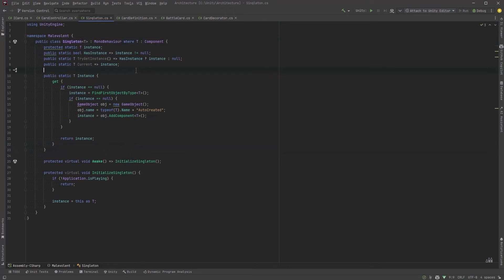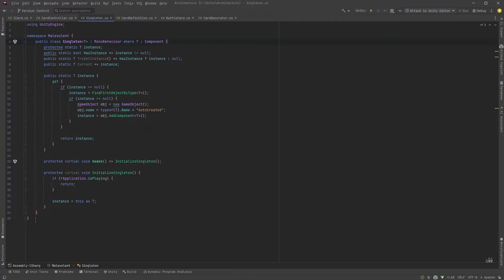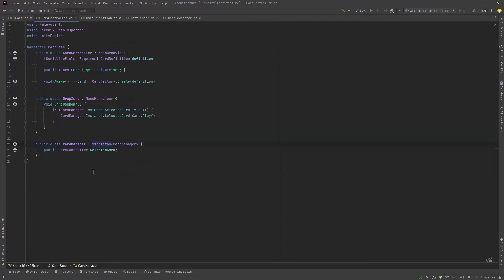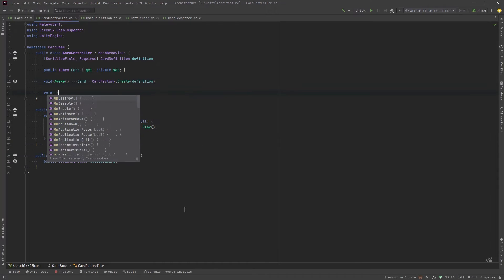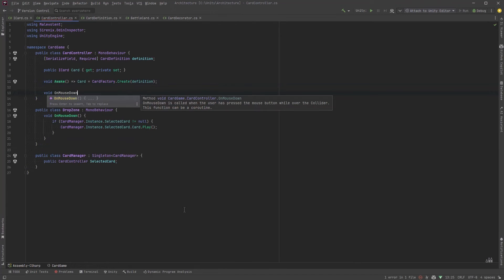Let's take a look at this singleton quickly. Now this isn't a video about singletons but just in case anyone's curious so using a singleton generic type here just cuts away all the boilerplate. In the future I'll do another video about singletons, persistent singletons, humble singletons and all of that. But for now let's get back to our card manager and our card controller.